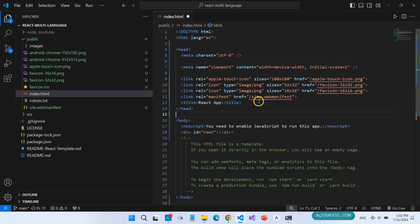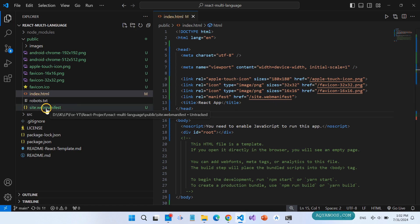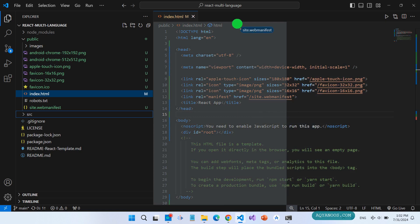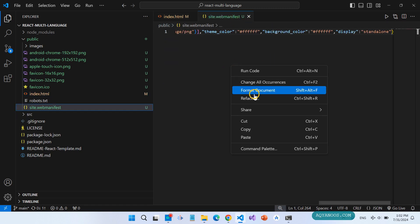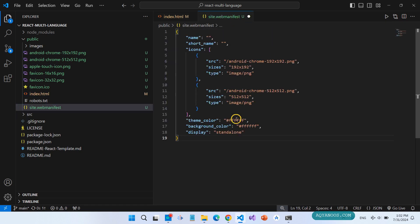Sometimes you get site.webmanifest and sometimes you get just manifest.json. Both are the same as long as the content is the same format.